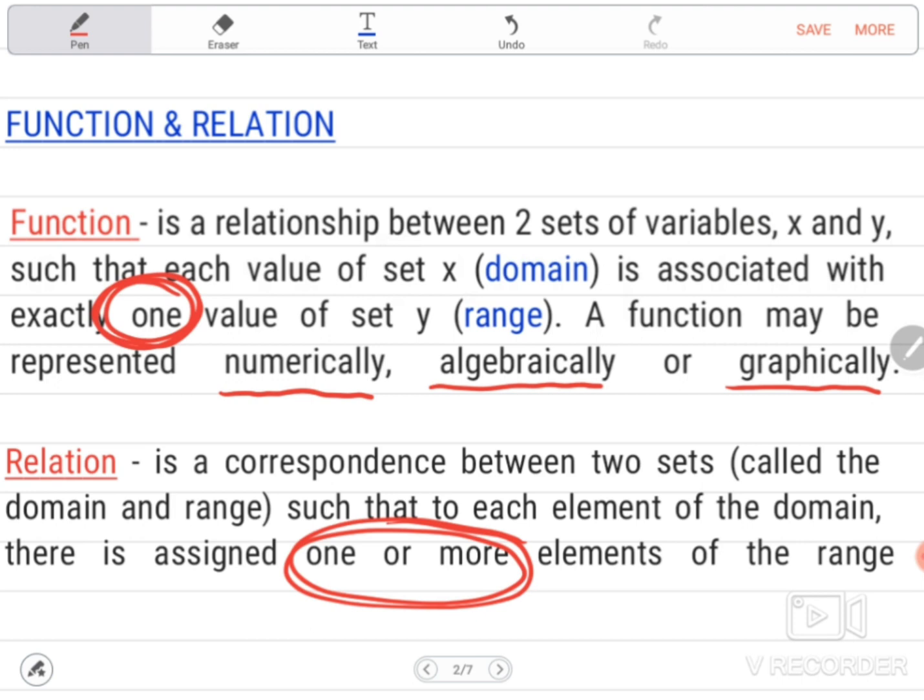So, the only difference is: for a function, there should be exactly one value, while for a relation, there can be one or more elements.